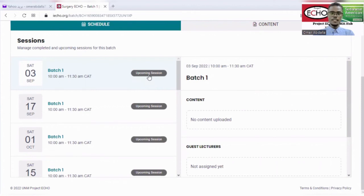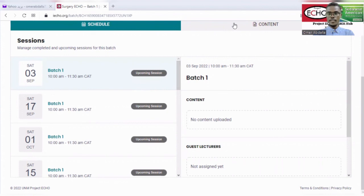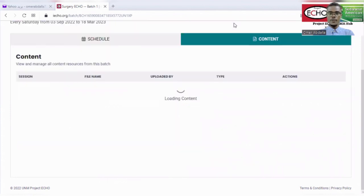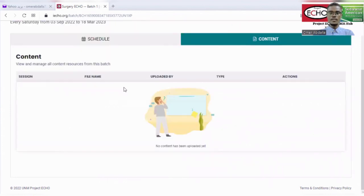After joining the session, you will be directed to the Zoom application on your device. Under the content tab, you can access all the materials of the different sessions in the program.